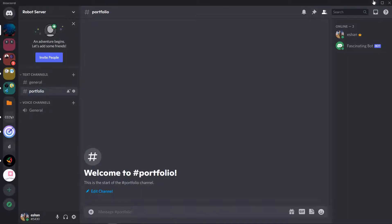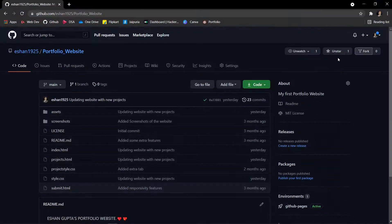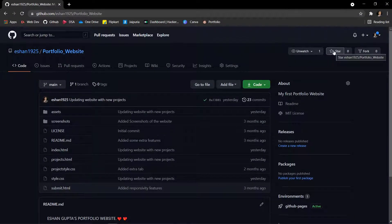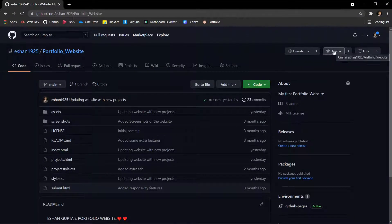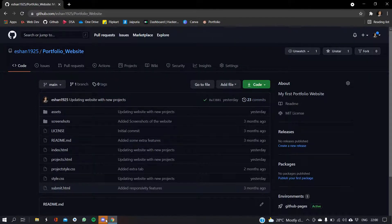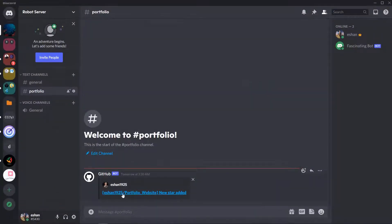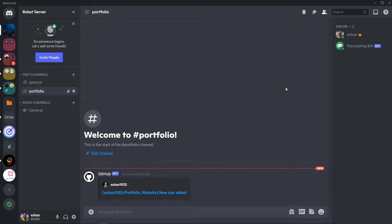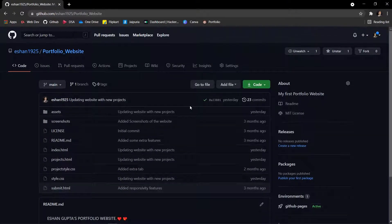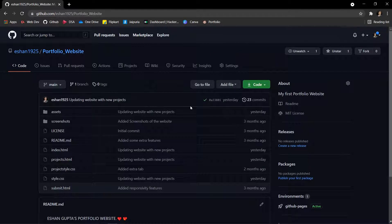Let's test it out, are you excited? Finally, yeah. So I star my repo and yeah my GitHub is one. It says Ishan1925 slash Portfolio Website, new star added.